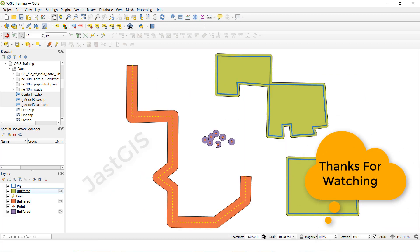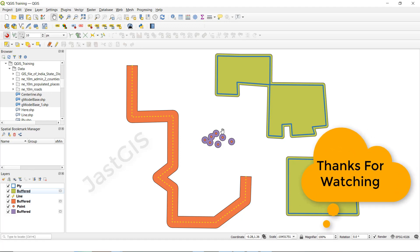Like this we can create a buffer for the line feature class, point feature class, and polygon feature class. Thank you so much guys.